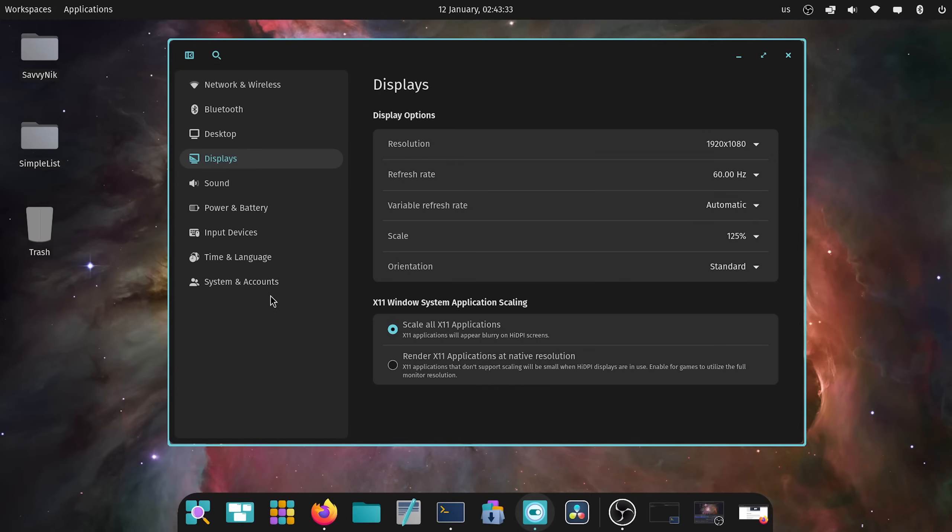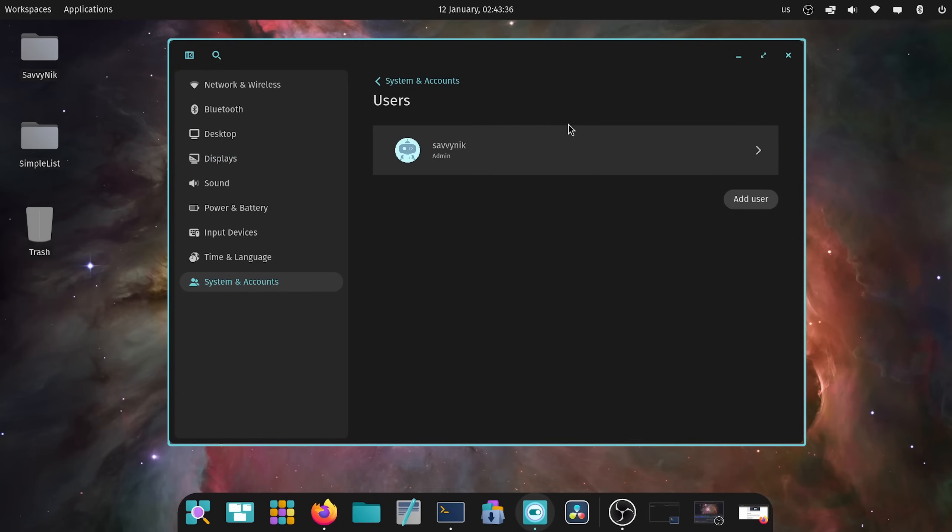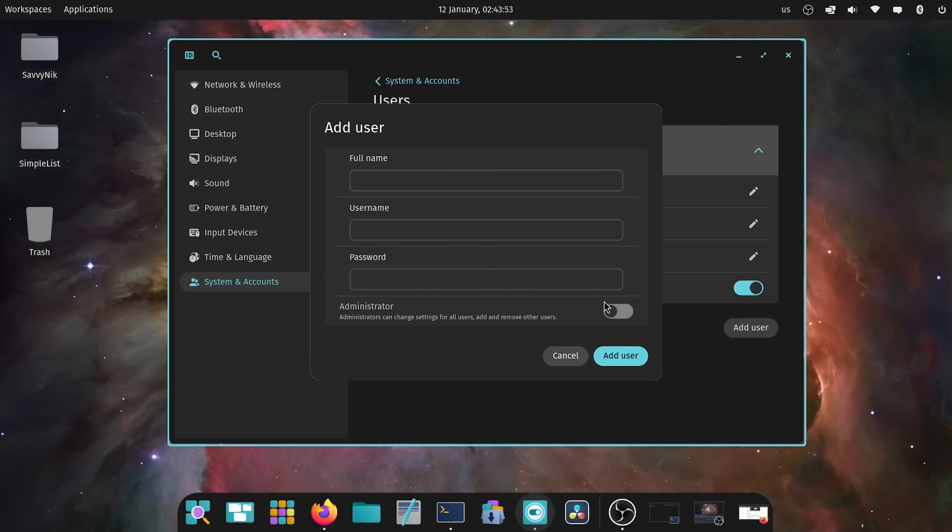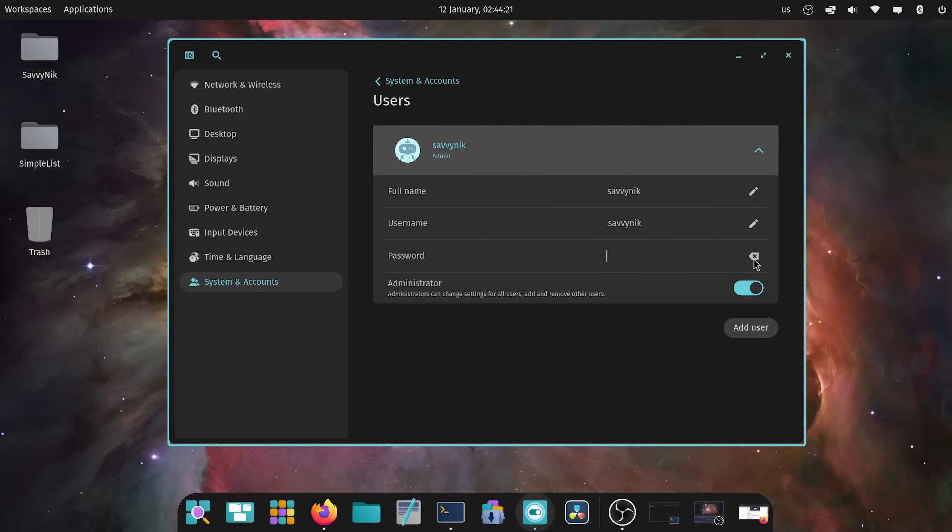While we're in the settings, we're going to check out the systems and accounts because this got updated. If you go into users, now we have multiple users that you can click on and actually edit information such as the host name, the username, and password, and whether or not they are an administrative user or a super user. You can also add new users if you're an administrator. This is a welcomed update to the system and accounts category.